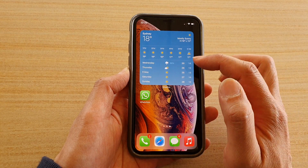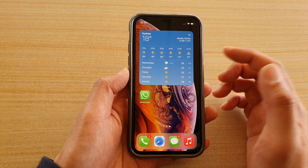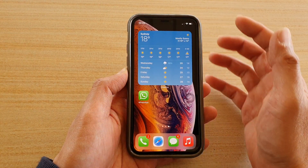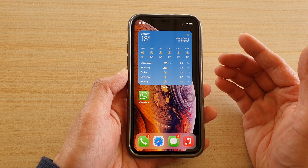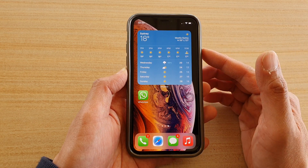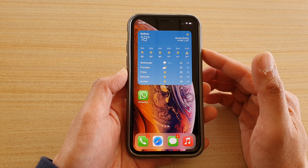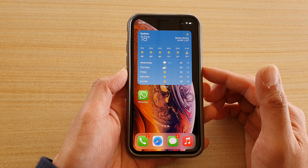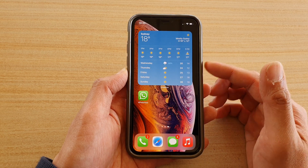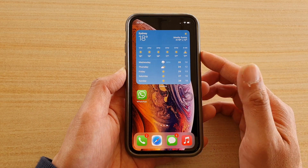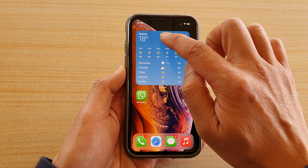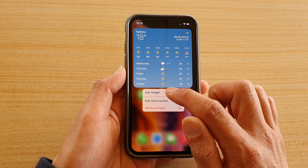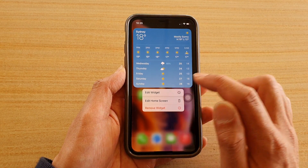Once you have added the widget to the home screen, it may use a default location that might not necessarily be the location you want to show on the widget. In order to change the location, touch and hold onto the widget, then choose 'Edit Widget'.